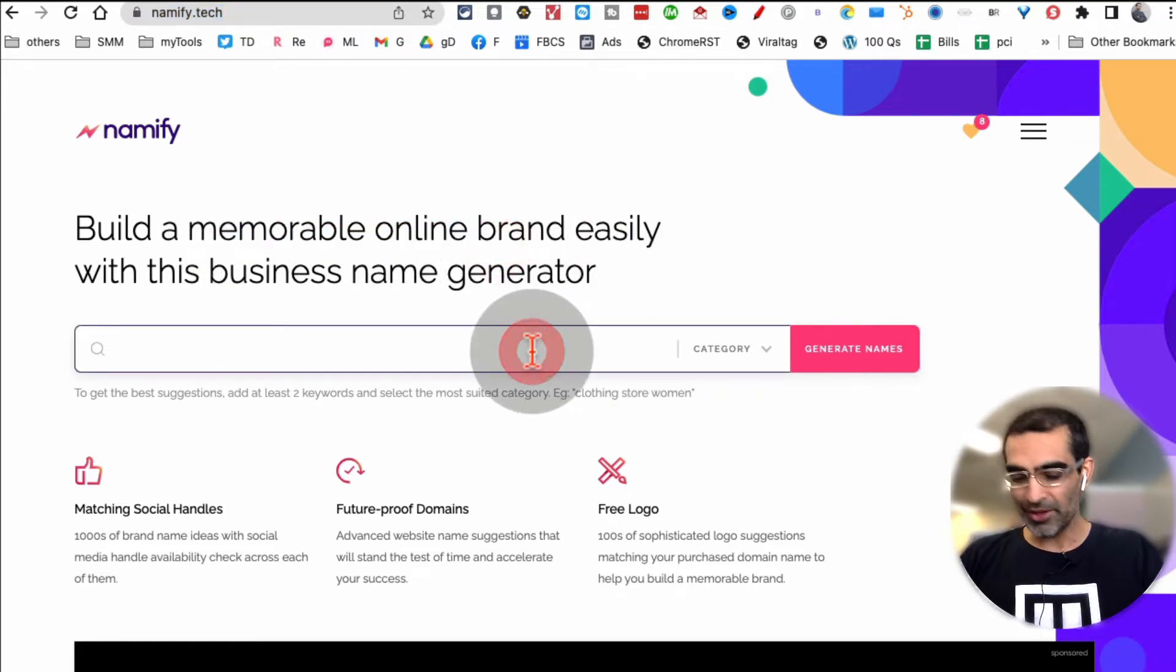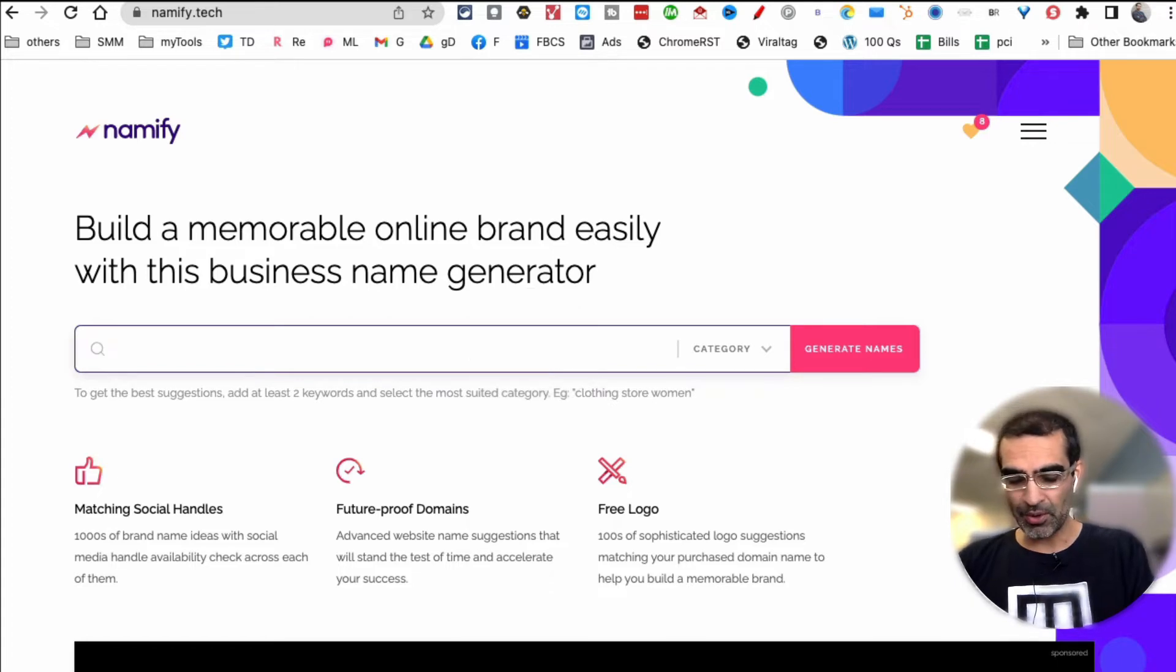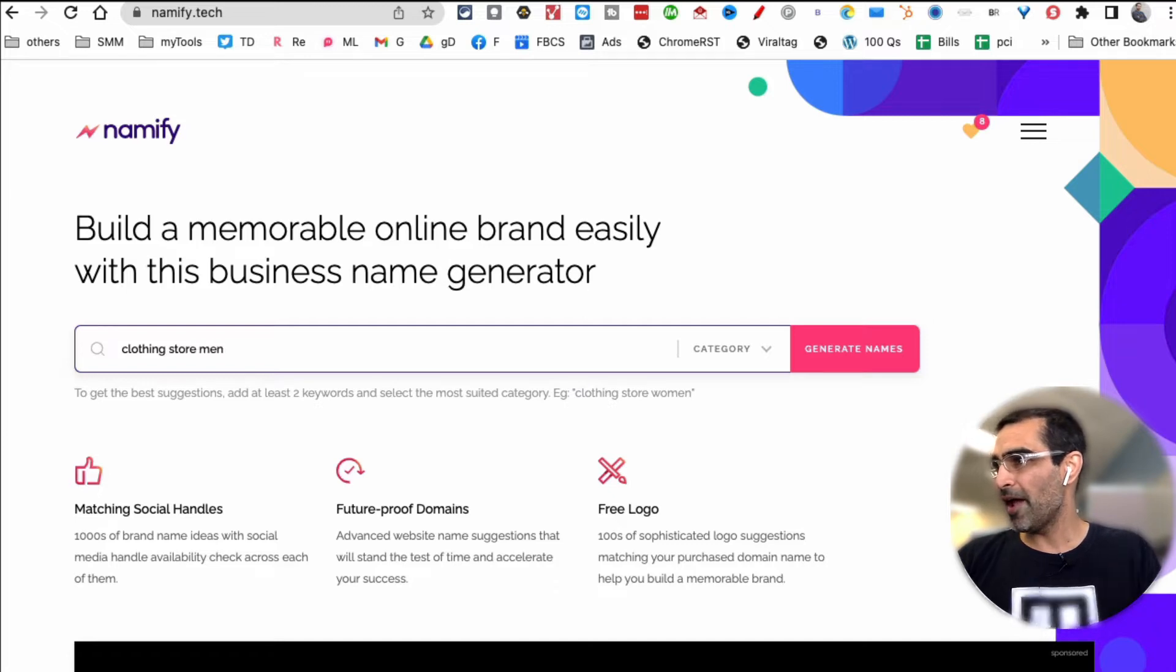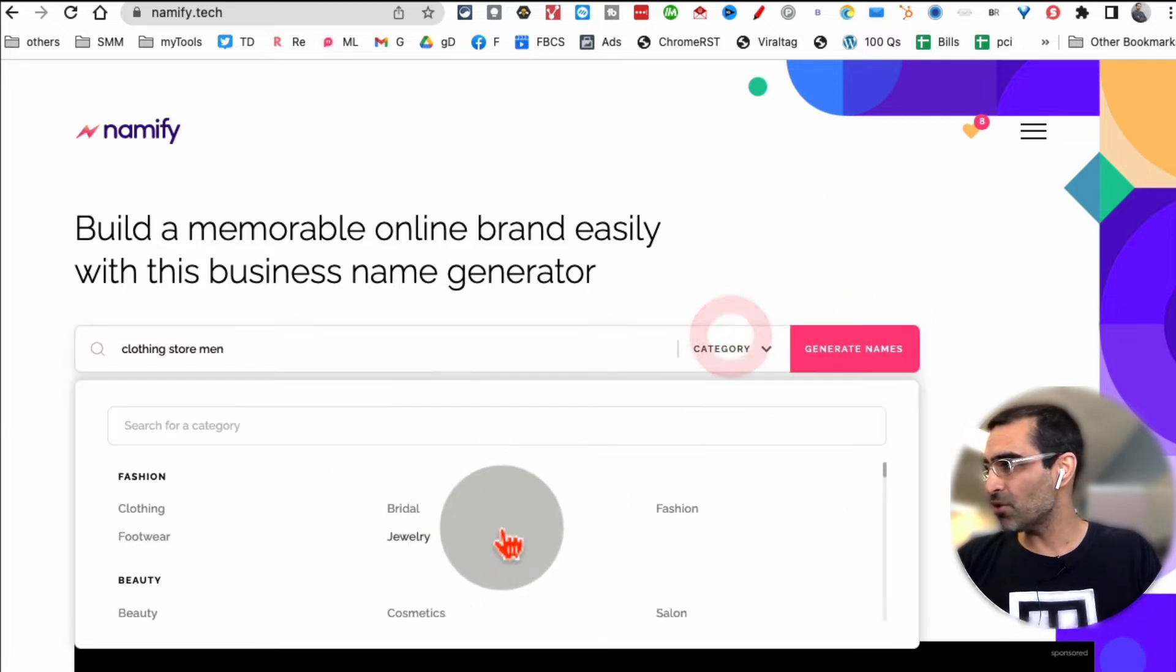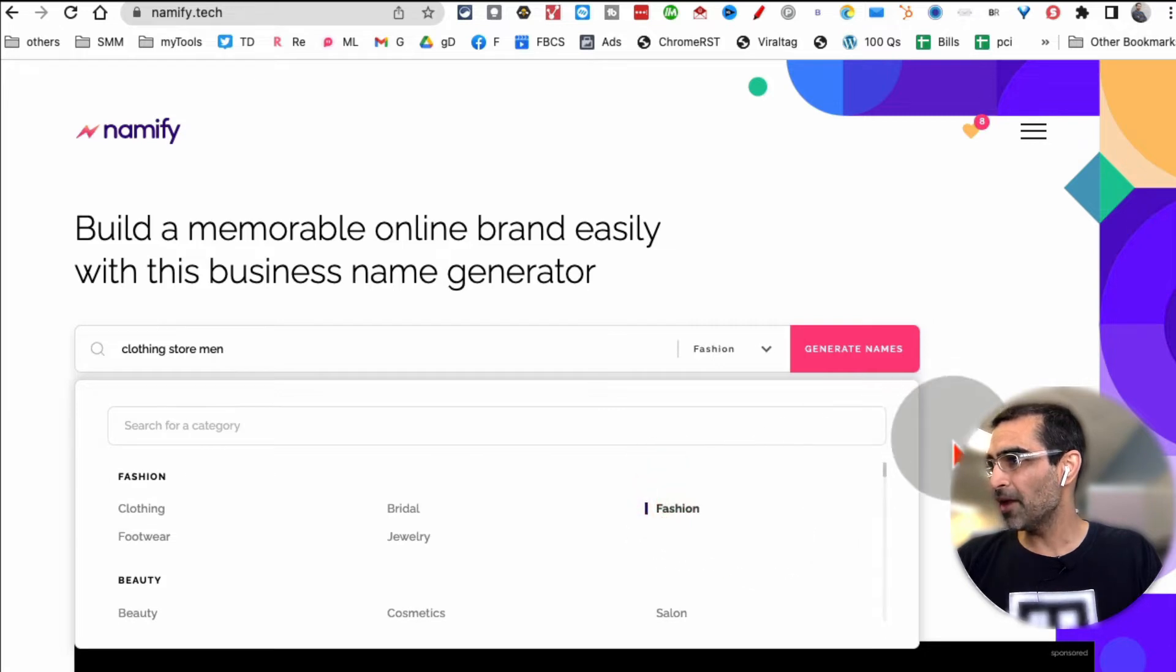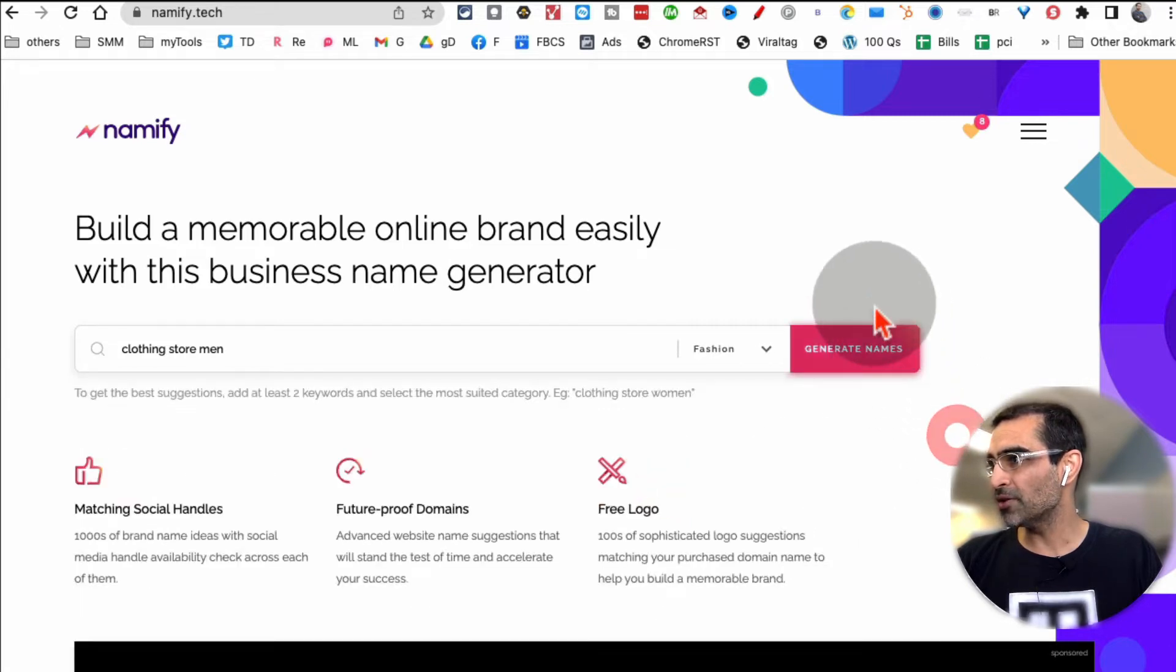This tool gives you - let's actually take an example. So let's say I want to build a clothing store for men. Let's pick a category, there's so many different ones here. It's fashion, so I'll pick fashion and then click on generate names.